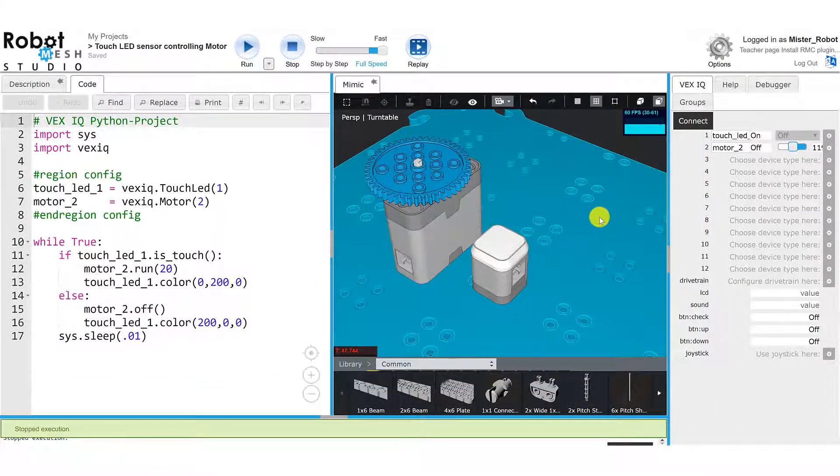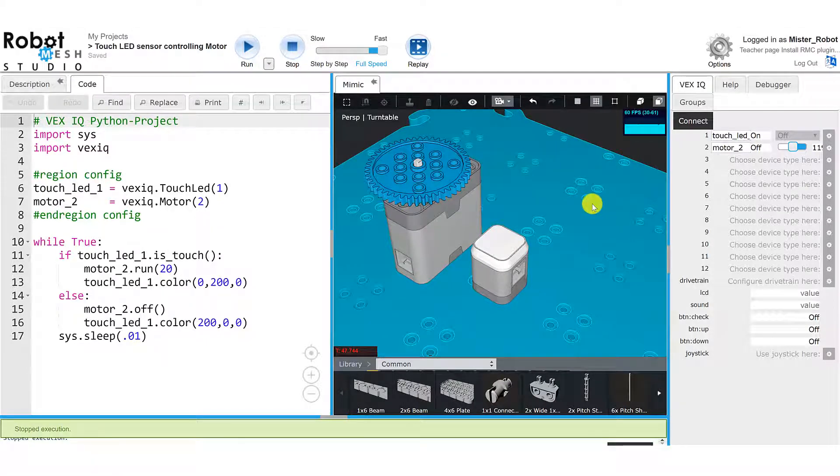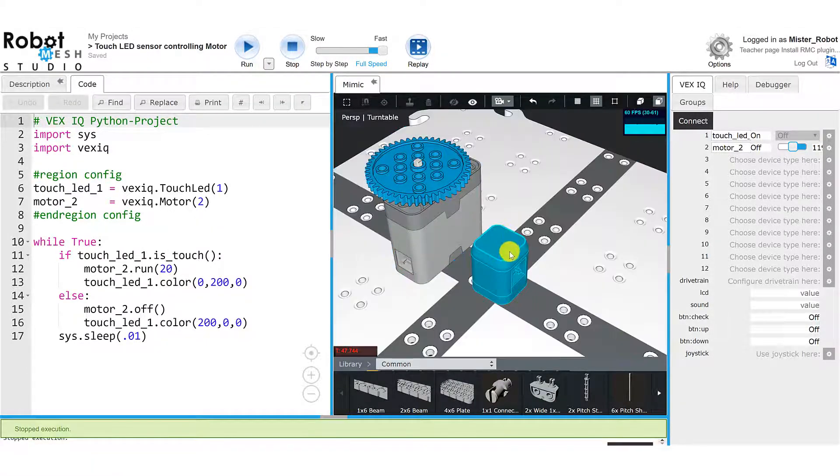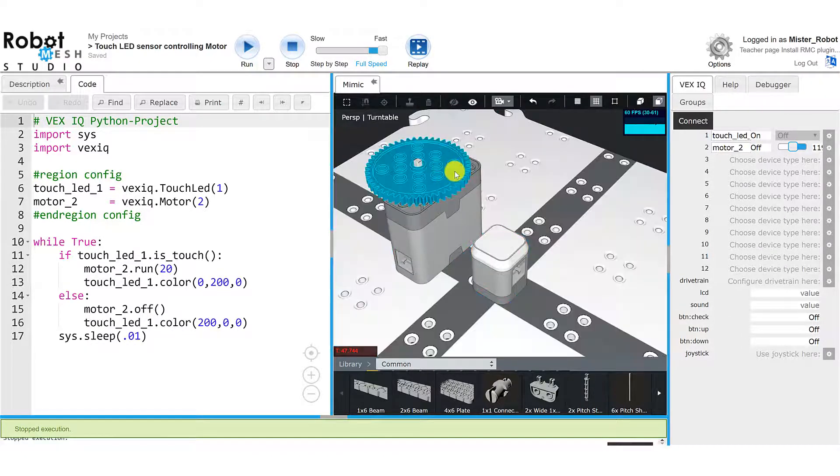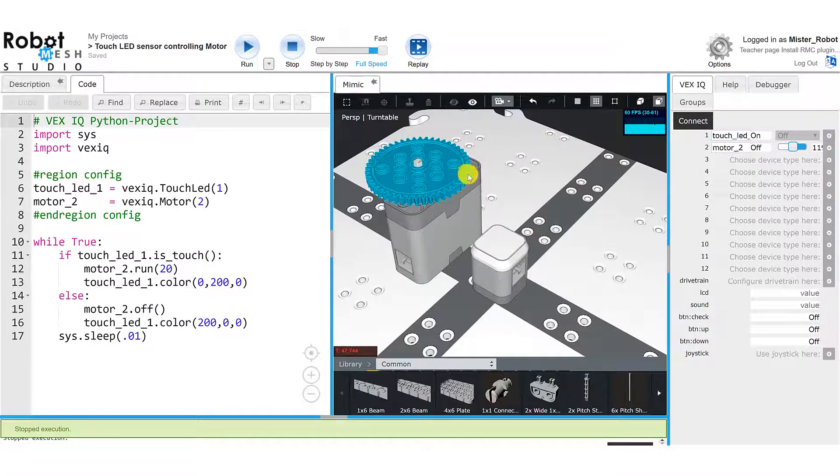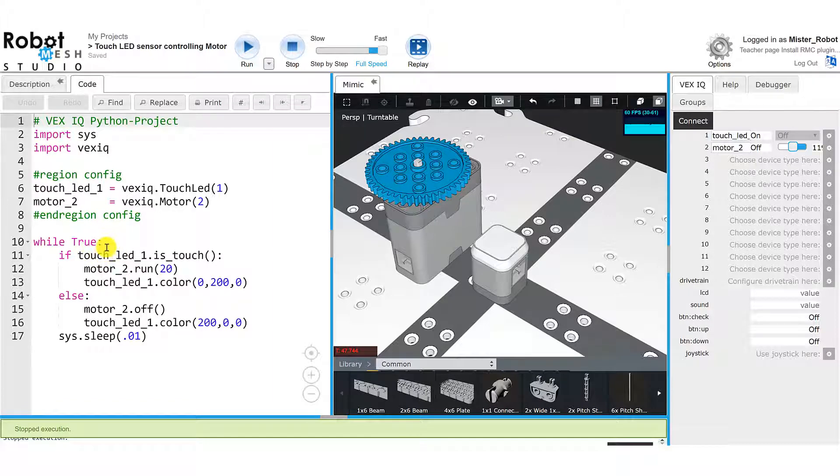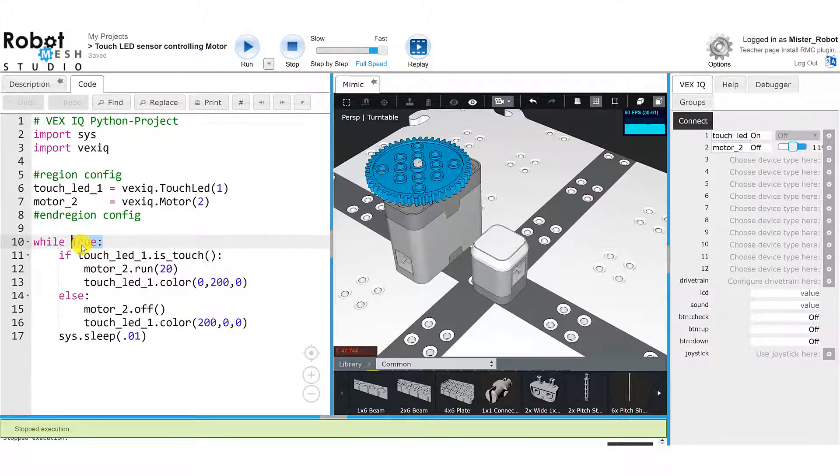In this second example, I'm using a Python while loop to control a mimic. Now I happen to have an IQ touch LED sensor and a motor that has a 48 tooth gear attached on top of it. But what's interesting about this while loop on the left-hand side is that it is testing a condition that is always true. And we can see that that is the case because of the special highlighting of the word true. It's in pink.